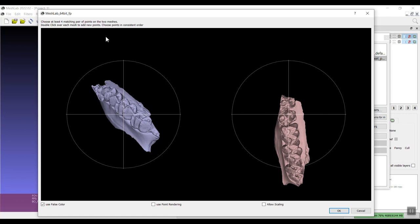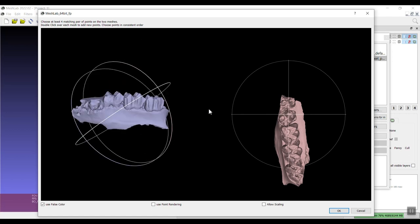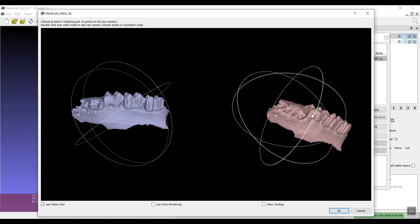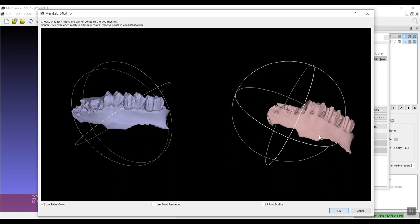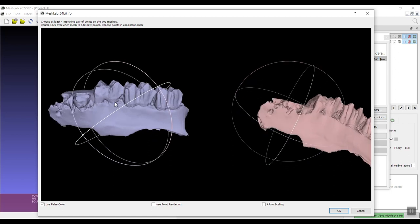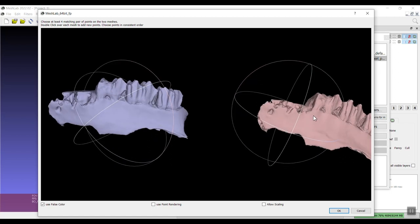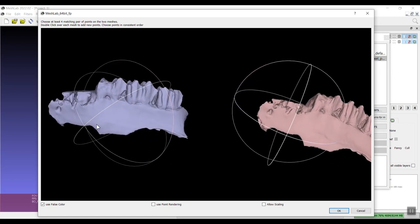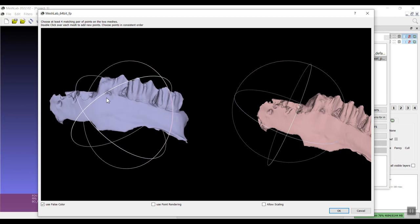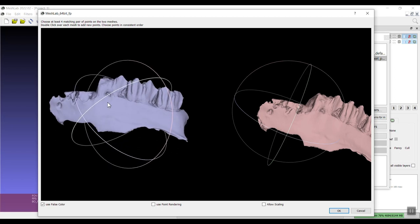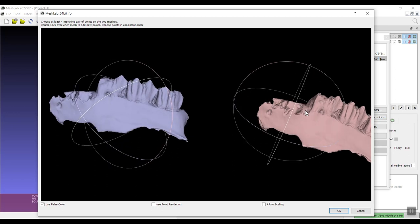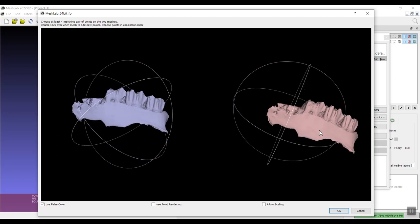It says choose at least four matching pairs of points on the two meshes, double click over each mesh to add new points, choose points in consistent order. What you need to do here is first you can move each one of these and try to put them in roughly the same position so you can identify at least four points.